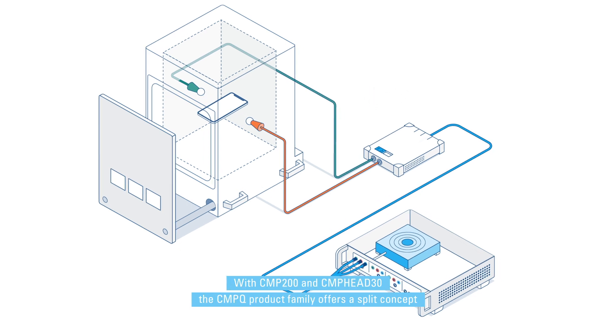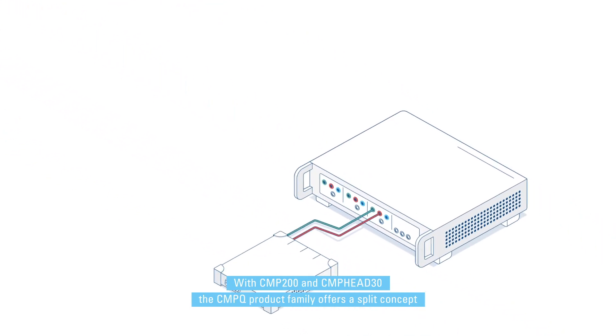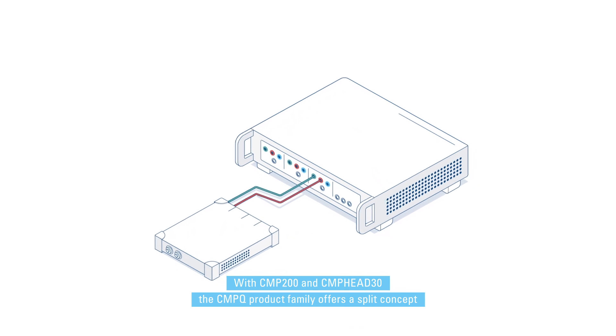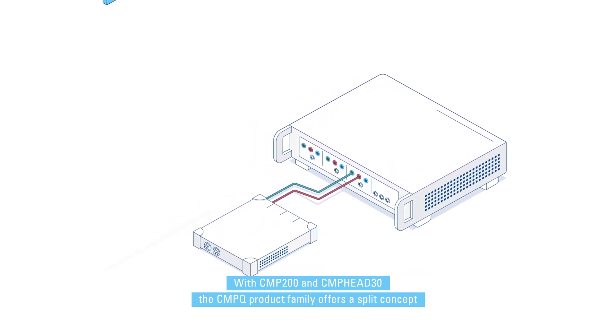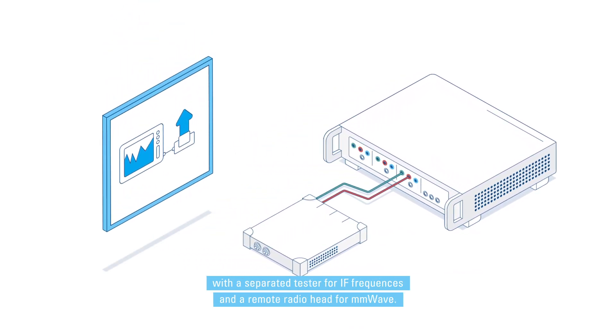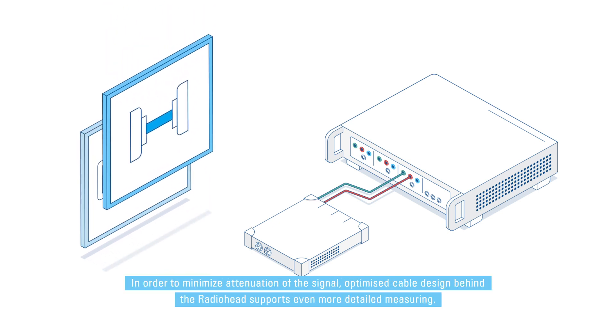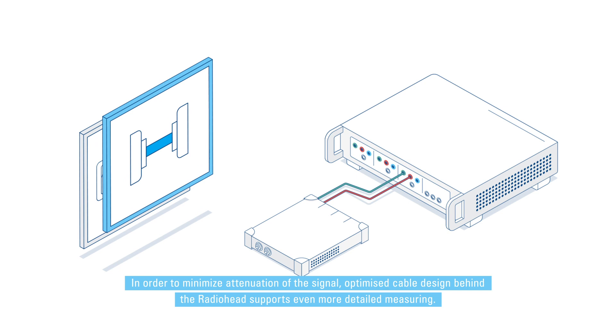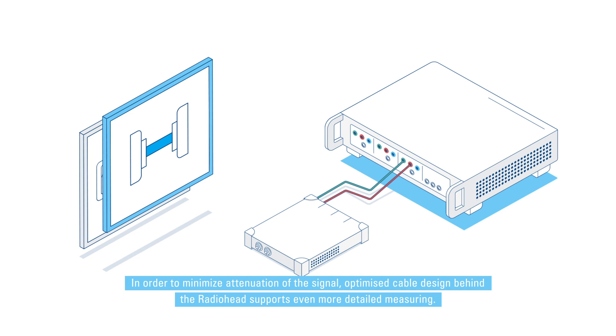With CMP 200 and CMP head 30, the CMPQ product family offers a split concept with a separated tester for IF frequencies and a remote radio head for millimeter wave. In order to minimize attenuation of the signal, optimized cable design behind the radio head supports even more detailed measuring.